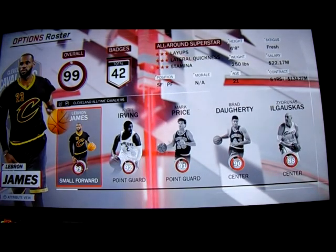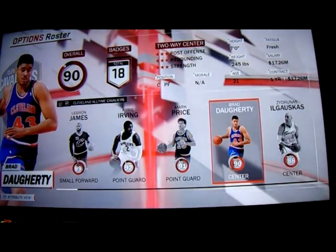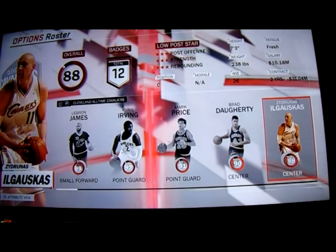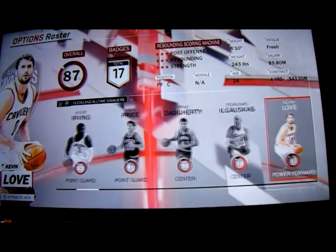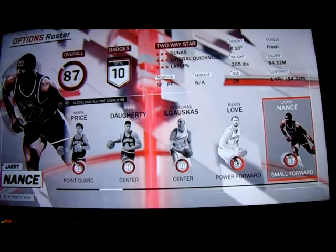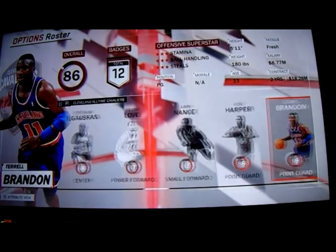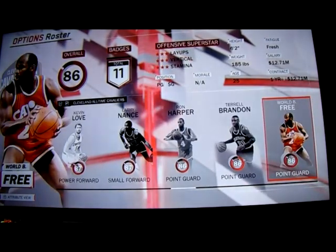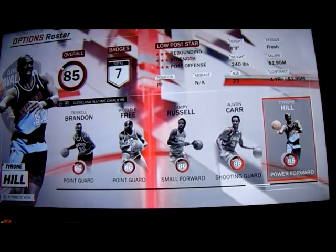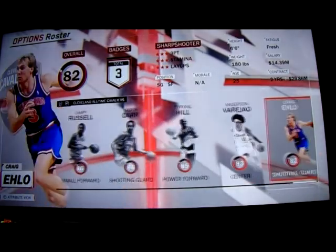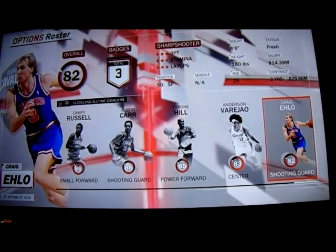The roster includes LeBron James, Kyrie Irving, Mark Price, Brad Doherty, Zydrunas Ilgauskas, Kevin Love, Larry Nance, Ron Harper, Terrell Brandon, World B. Free, Campy Russell, Austin Carr, Tyrone Hill, Anderson Varejao, and Craig Ehlo.